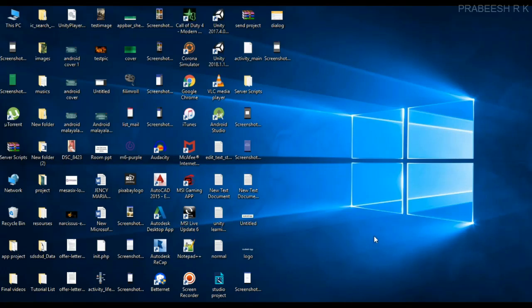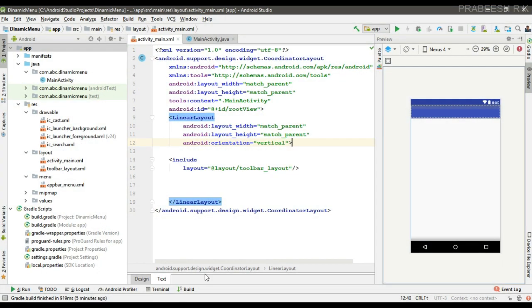Hello guys, once again welcome back to another Android app development tutorial. In this video I am going to show you how to add or remove options menu items at runtime. You have to override the onPrepareOptionsMenu method to update the options menu at runtime. Here we have an Android Studio project.